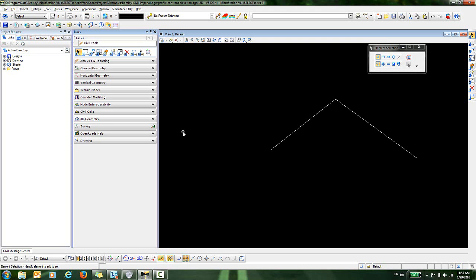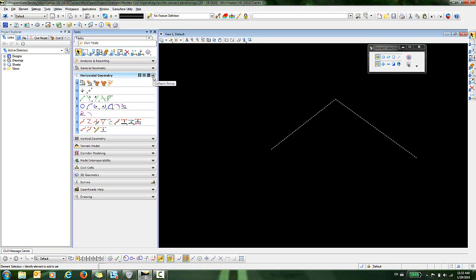In this video, we're going to take a look at one of the horizontal geometry tools that's located in the Civil Tools menu under Horizontal Geometry. The tool that we want to look at is this simple arc command.